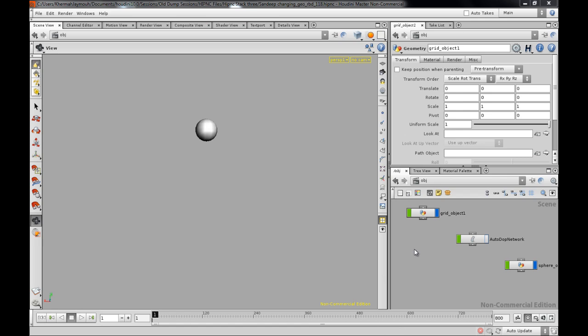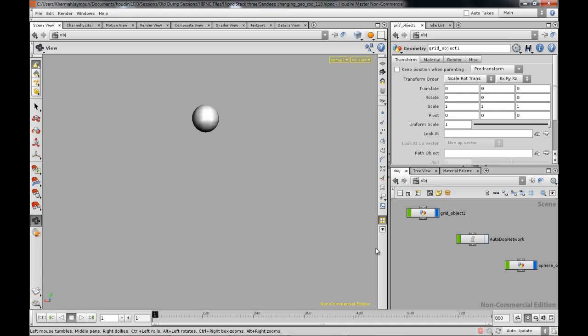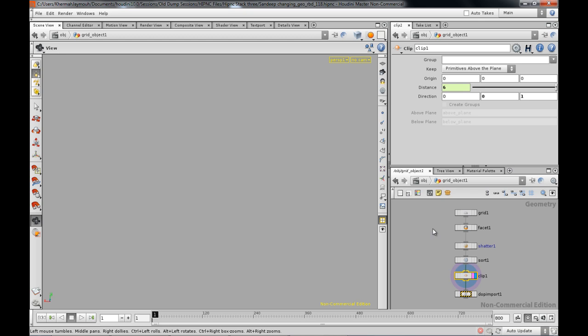Today we will be doing a Houdini tutorial, but it is in Hindi because this is my friend's file from India.